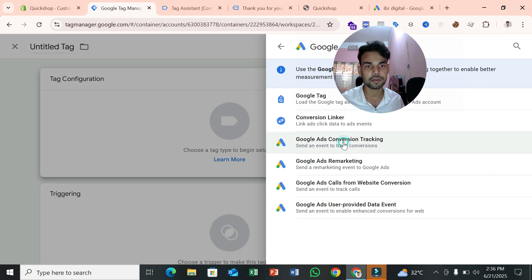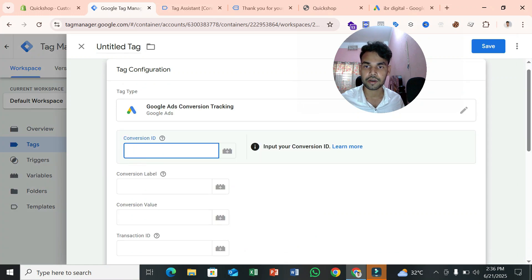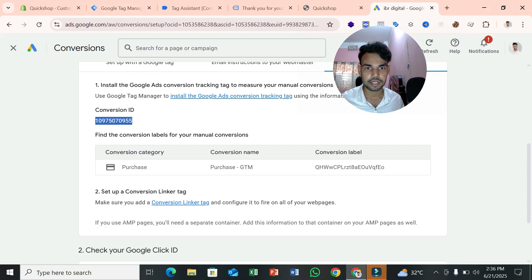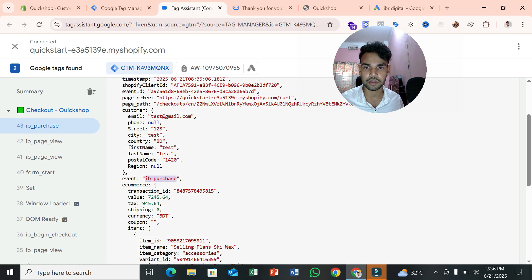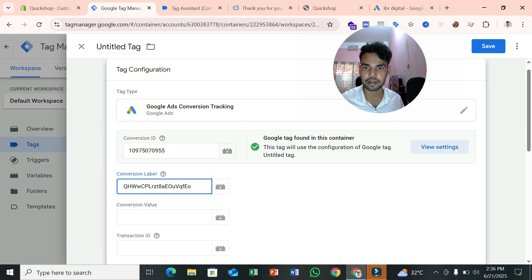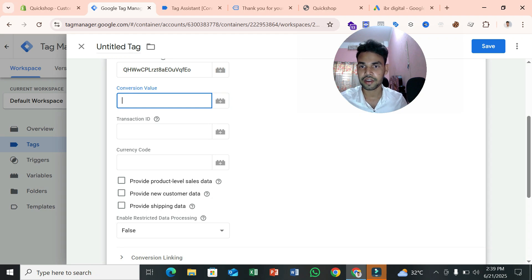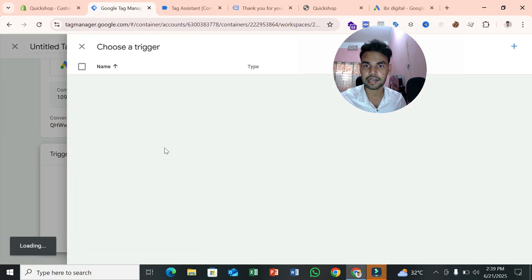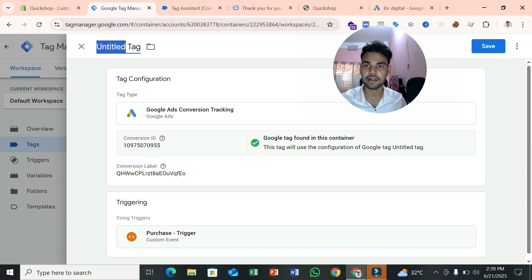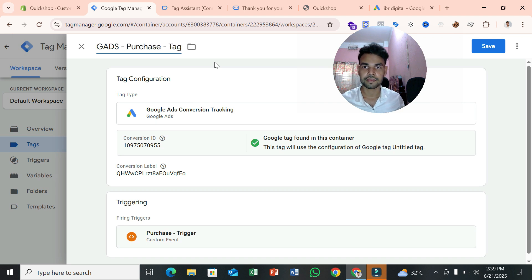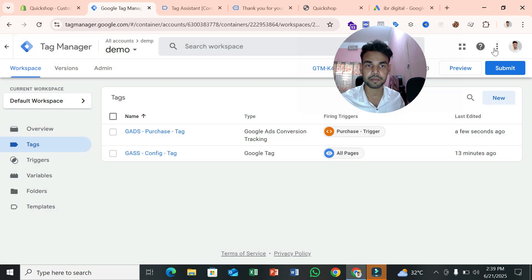Go to the Tags section and select New Tag Configuration — choose Google Ads Conversion Tracking. Enter the Conversion ID from Google Ads. Then enter the Conversion Label for your purchase conversion. You'll also see three input fields: Conversion Value, Transaction ID, and Currency Code — we'll assign data layer variables to these. Select the Purchase Trigger and name this tag 'Google Ads Purchase Tag'. Save it.